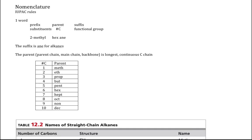Nomenclature — how we name these molecules. We use the rules given to us by the International Union of Pure and Applied Chemistry, the IUPAC rules. We name the alkane with one word having a prefix, a parent, and a suffix. The prefix describes substituents (any attached groups). The parent is the longest continuous chain. The suffix indicates the functional group — for alkanes, the suffix is -ane. For example, 2-methylhexane: the substituent is 2-methyl, the parent is hex, and the suffix is -ane.